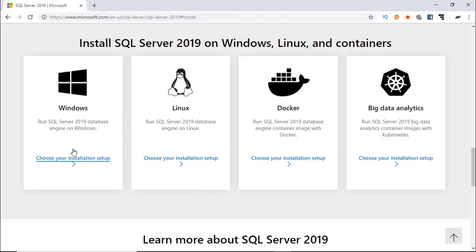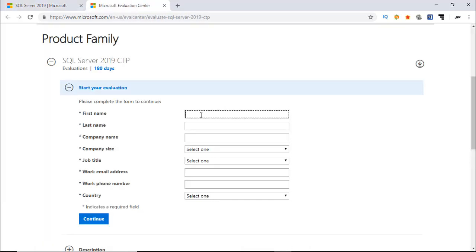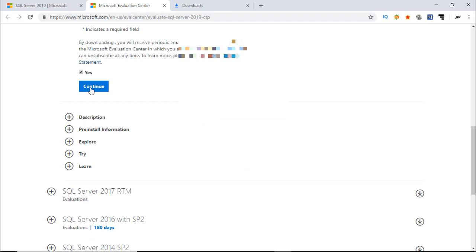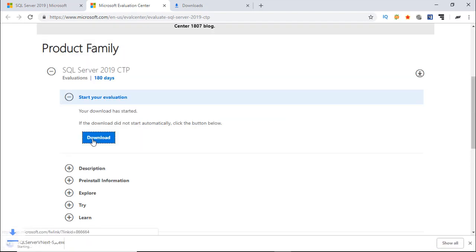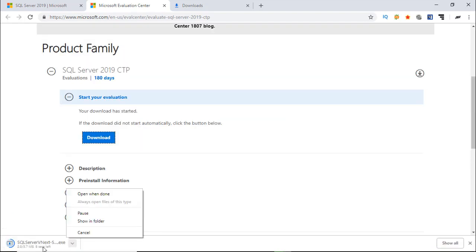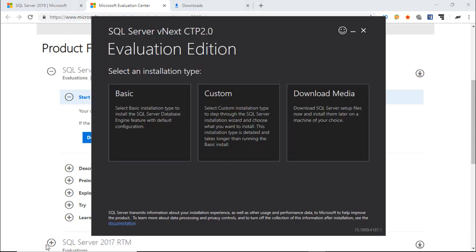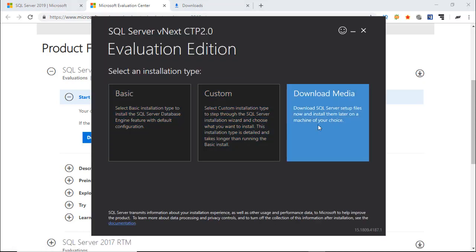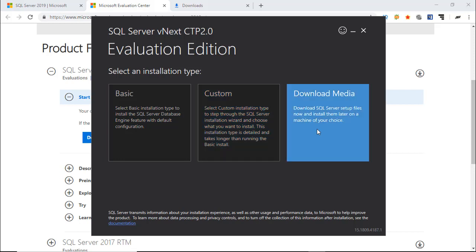Click Choose your Installation Setup under Windows. You have to fill up this form to continue. Download and run the setup utility. You can start installation directly from here or download media. I like to download media first.